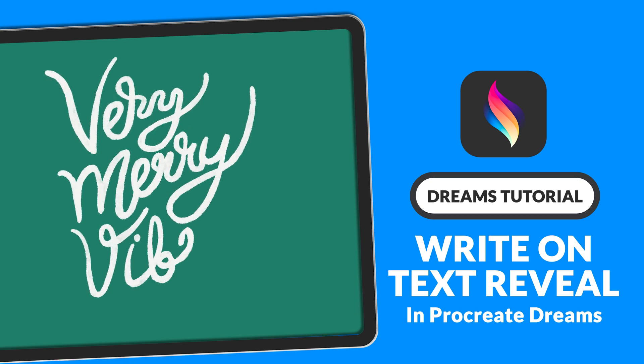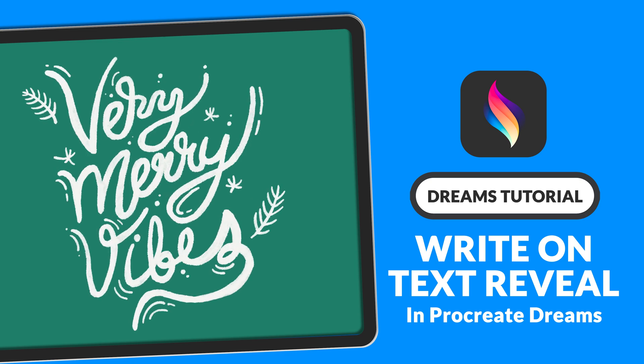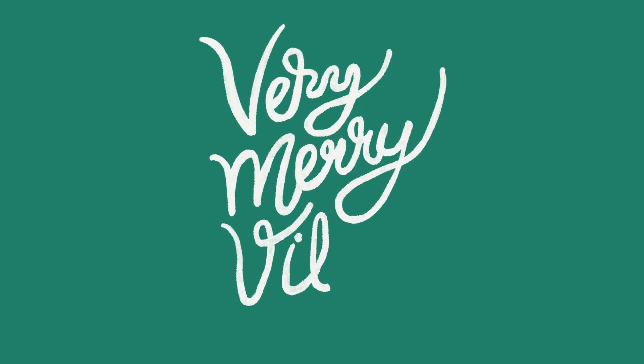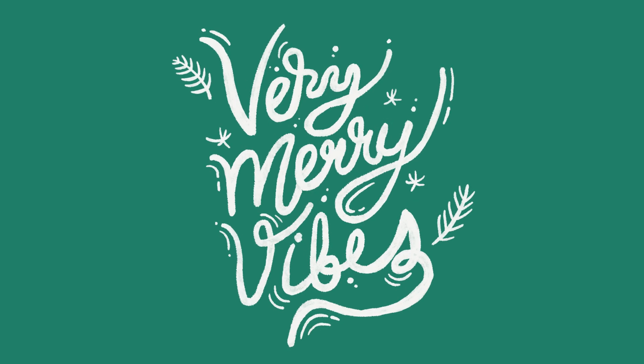This week I'm going to walk you through a draw on text reveal animation. This technique is a fun way to animate in text or line illustrations like this.